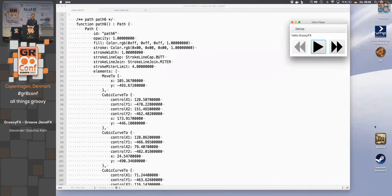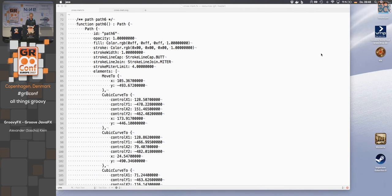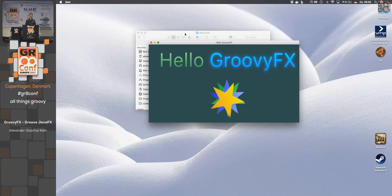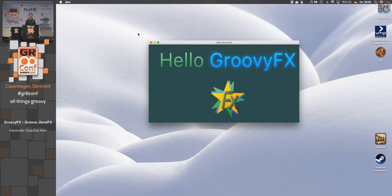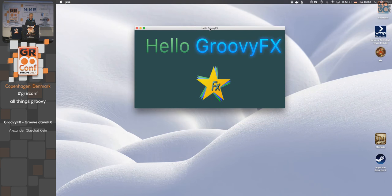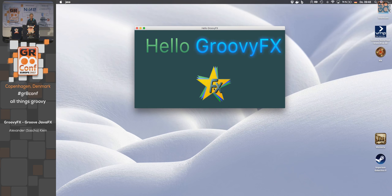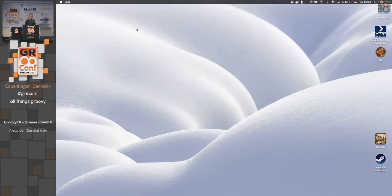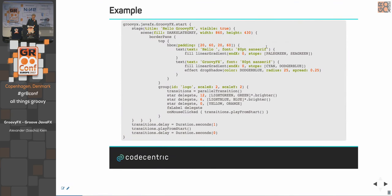Let's make a little example of what GroovyFX looks like — a user interface with rotating stars and some visual effects.